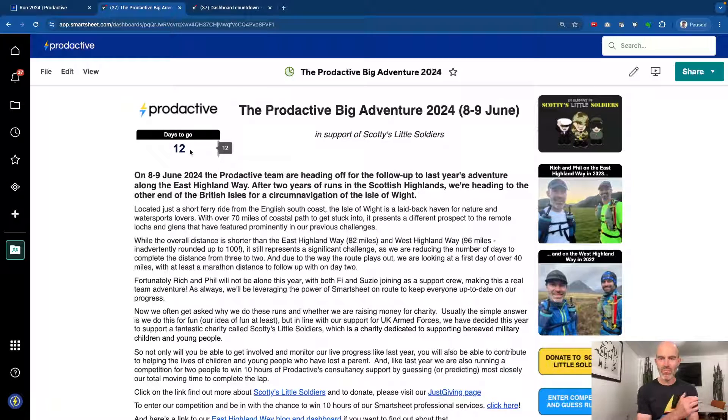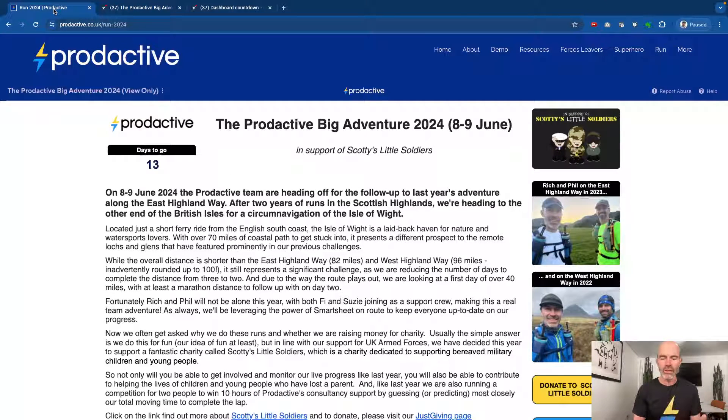This is fantastic because it means every day on our website — and clearly within websites you can have much more fancy countdown timers to the minutes etc. — but if you've got a dashboard that you're using for other purposes, you might want to just have a countdown until the next day before a meeting, or before an event, or a project launch. So it's a fun way of including a countdown on your dashboard that you might use within the business.